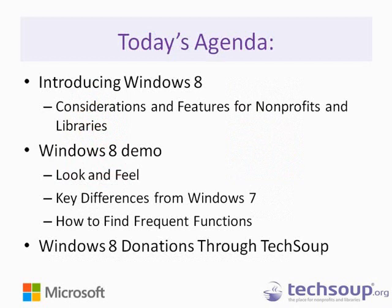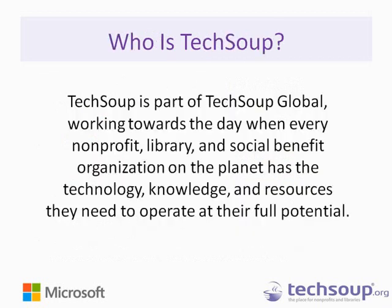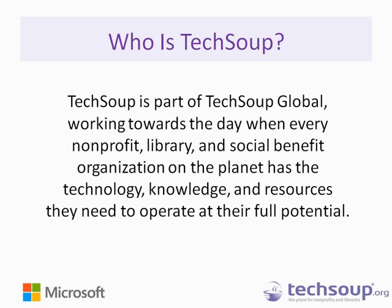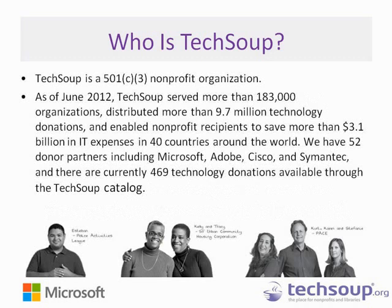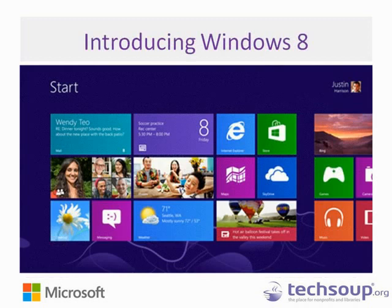We'll take a quick look at our introduction of what Windows 8 is. We'll look through some of the features and considerations that nonprofits and libraries should think about before upgrading and helping to decide if they want to or not. We'll do an actual demo of some Windows 8 features, look at the new look and feel that you may have seen in commercials. And we'll look at some differences between Windows 8 and Windows 7, how to find some of your frequent functions, and how to get donations and upgrade through TechSoup. So before we get started into that, a little bit about TechSoup. We are part of TechSoup Global. We're working toward a day when every nonprofit, library, and social benefit organization has the technology, knowledge, and resources they need to operate at their full potential. We are a nonprofit organization, and we serve nonprofits both in the United States and worldwide. Today we'll be talking about the donation program for organizations in the United States.